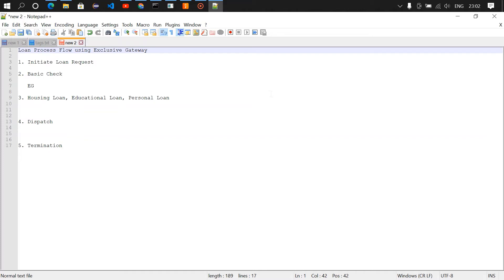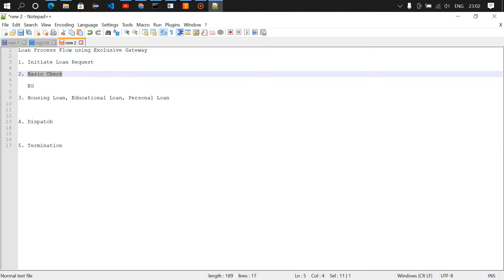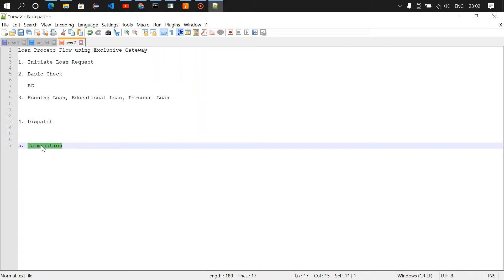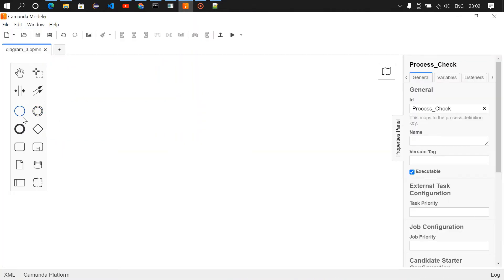Welcome to this channel. In the last video we covered parallel gateway. In this video we're going to see exclusive gateway, and for that we're going to design a loan process flow. This flow will have a start event initiating the loan request, then a basic check user task, then an exclusive gateway routing to housing loan, educational loan, or personal loan, followed by a dispatch user task, and then termination.